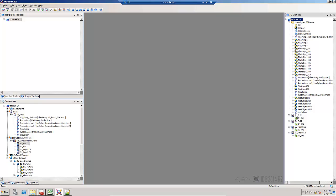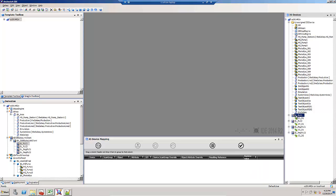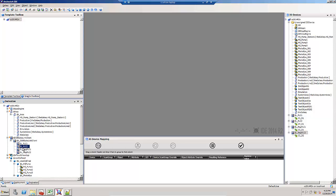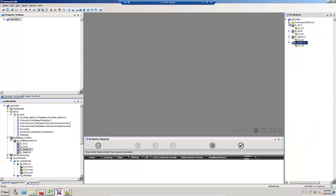Here you can see I've got four DI objects, four SuiteLink objects. Here they are in the derivation view. Up above I have the objects that have not been assigned I.O.